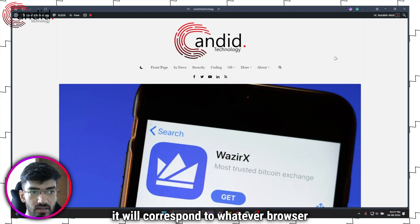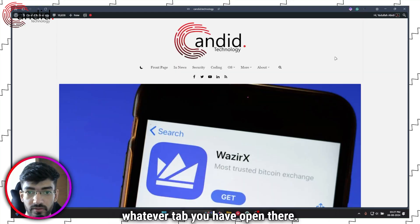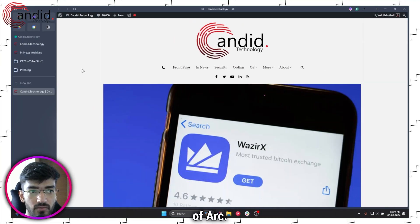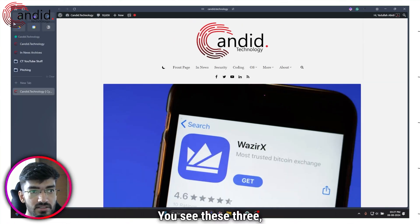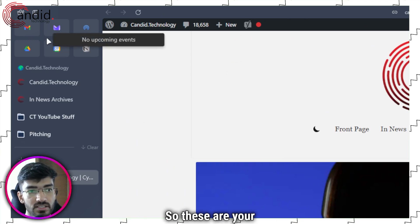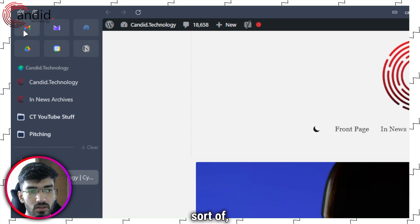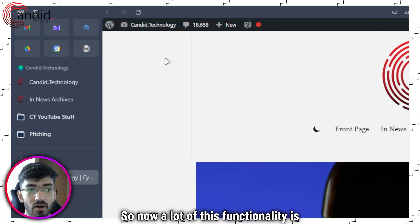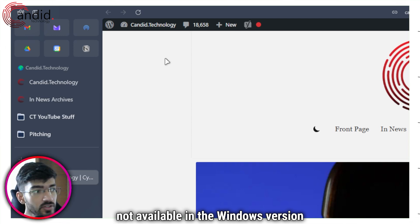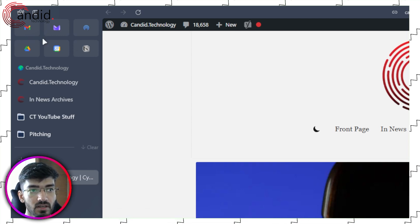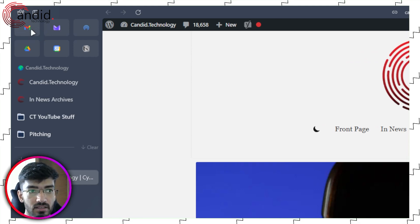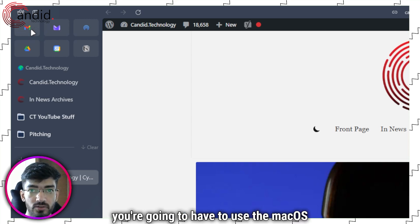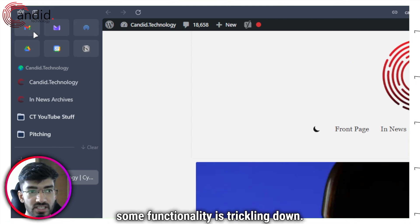Of course, if you switch spaces, it will correspond to whatever tab you have open there. You can see these pinned websites over here, and they have certain functionality to them. Now a lot of this functionality is not available in the Windows version right now. For example, if I hover over the Gmail icon, it should show me my emails, but it doesn't because the functionality isn't there on Windows. For that, you have to use the Mac OS version. But some functionality is trickling down.